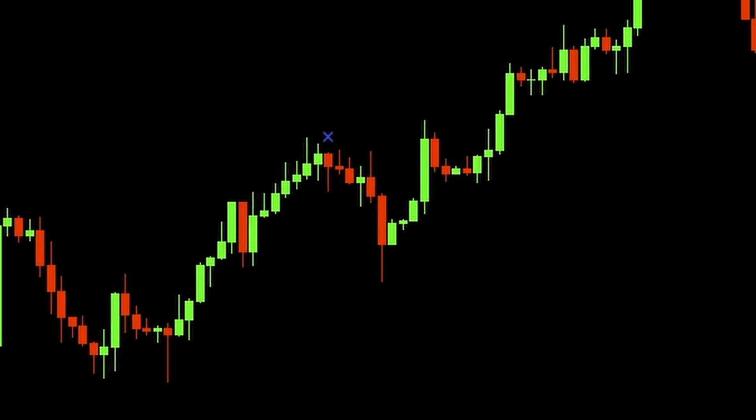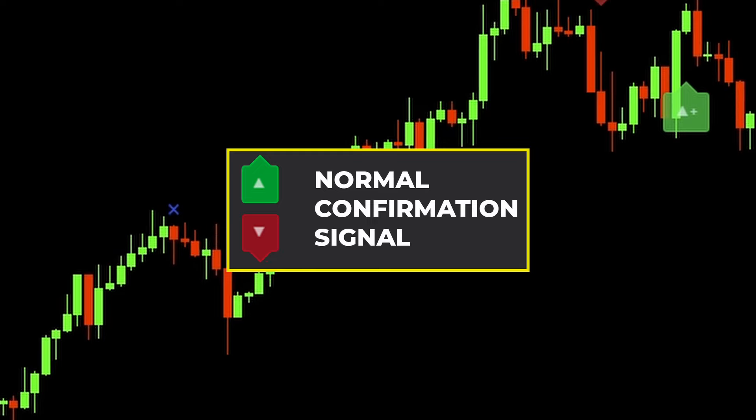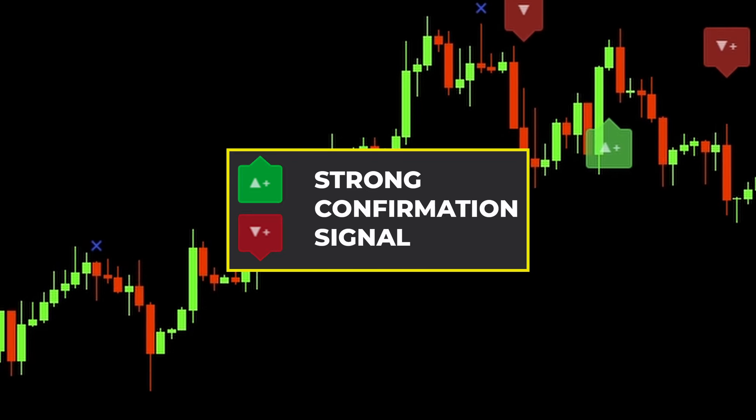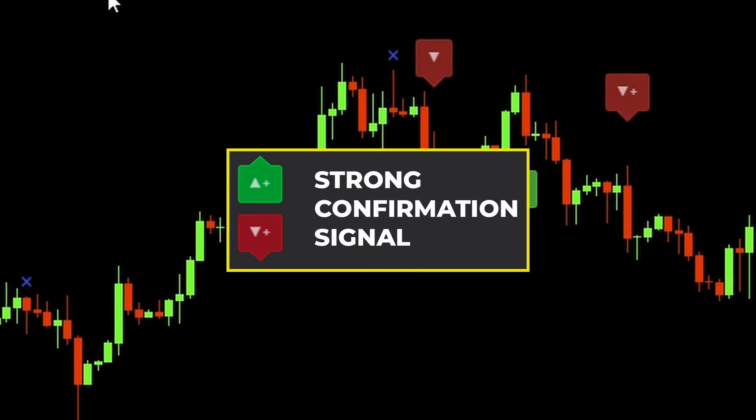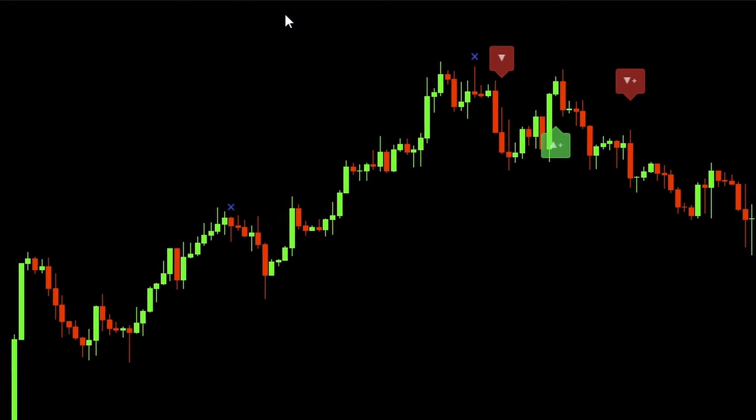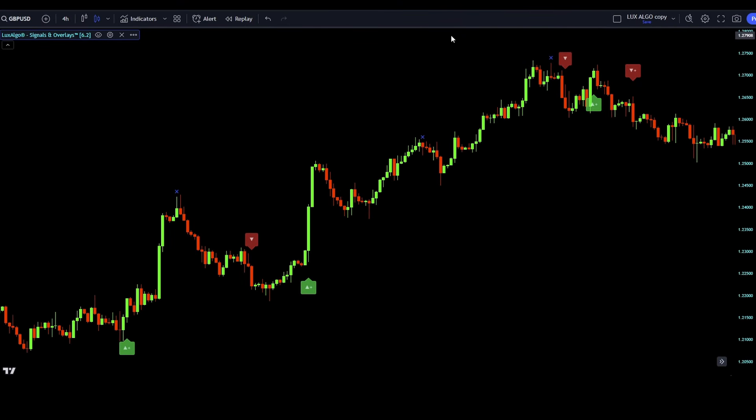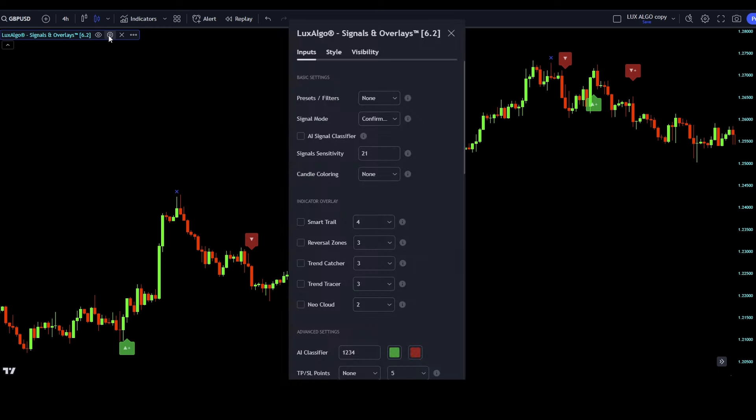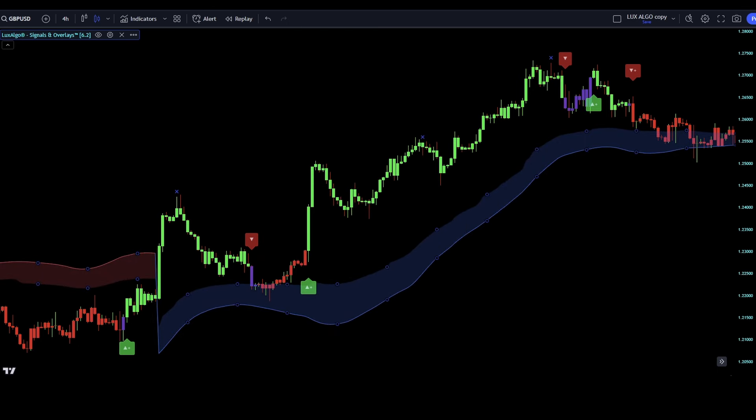The normal buy and sell signals are these up and down triangles without a plus sign. And the strong signals are these up and down signals with a plus sign. The strong signals are matching the current market trend, showing it's a good time to follow the trend. The normal signals might show up during short term market changes. As we want to be on the safe side, we are going to use only the strong buy and sell signals which include the plus sign in it.